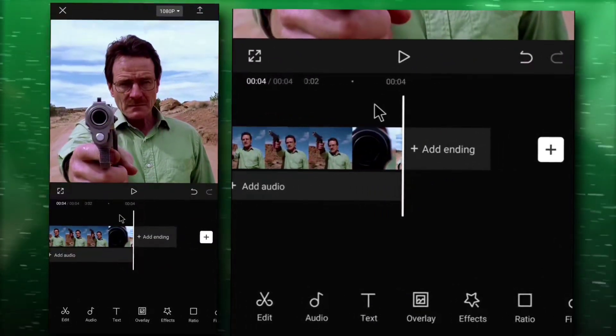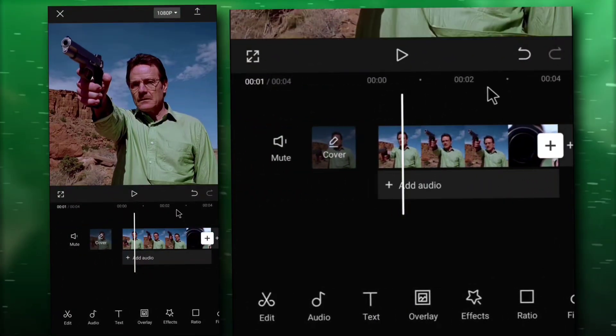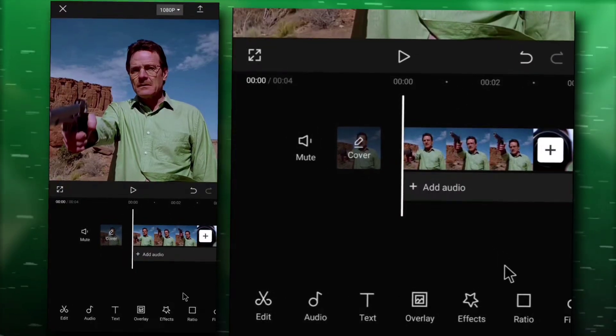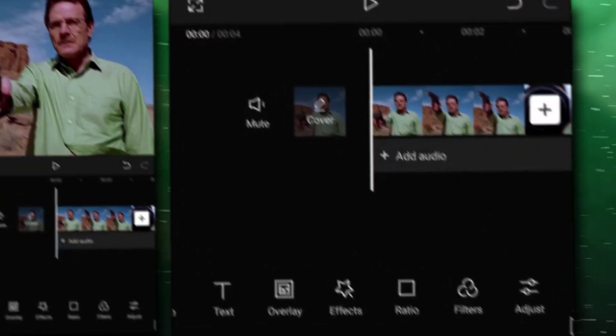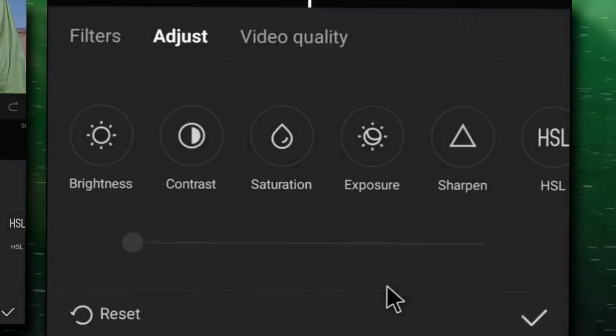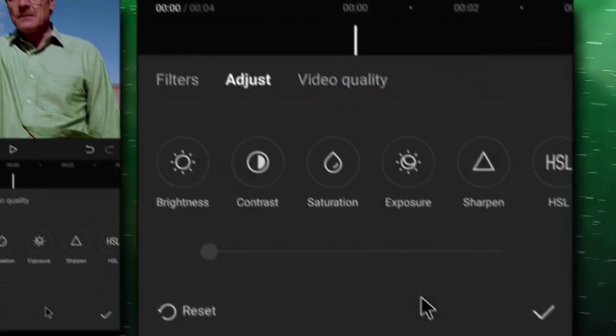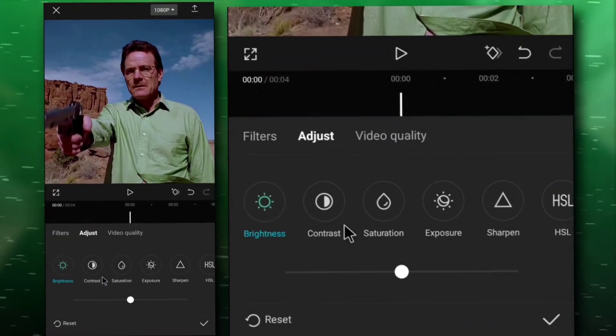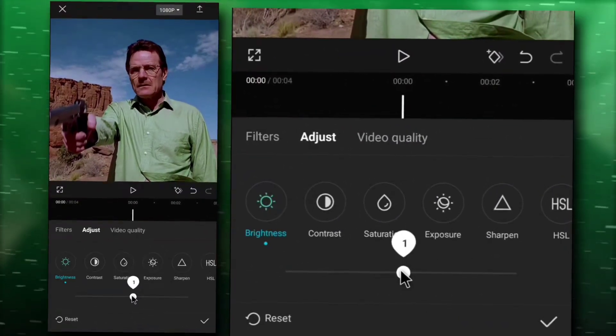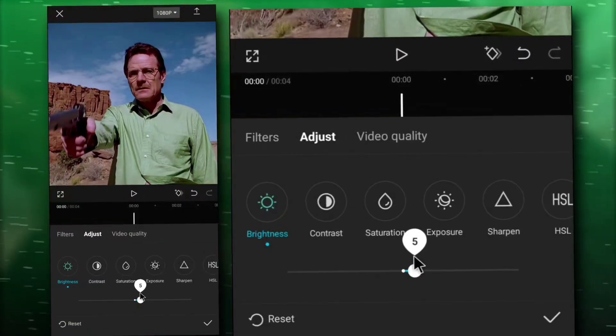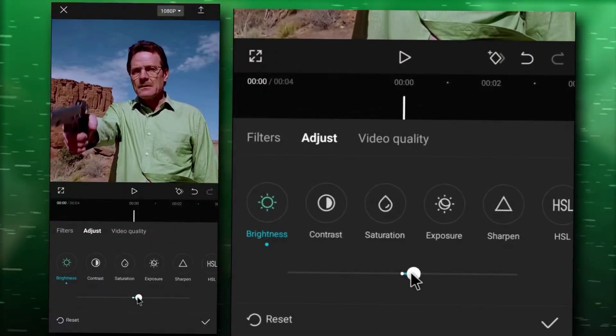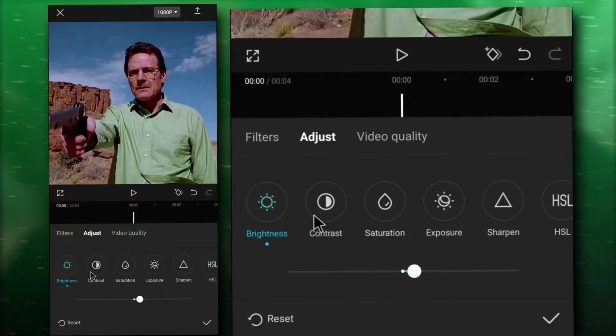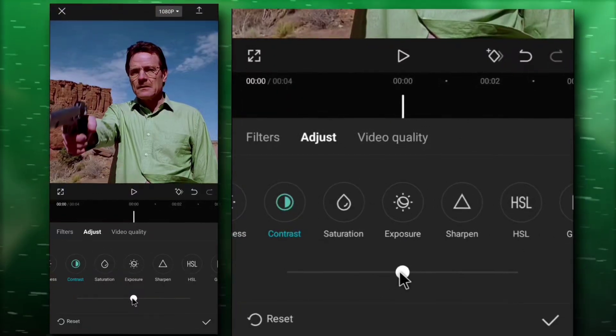I want to add CC for this video, so first go to adjust. Brightness 5, contrast 20.